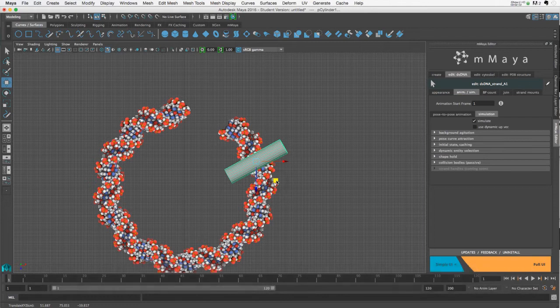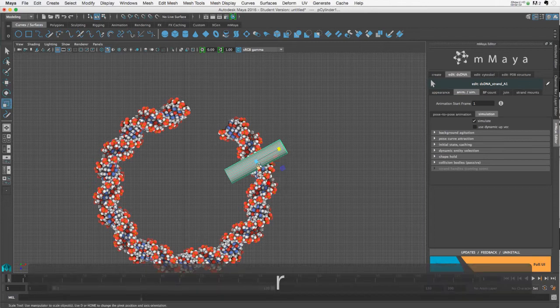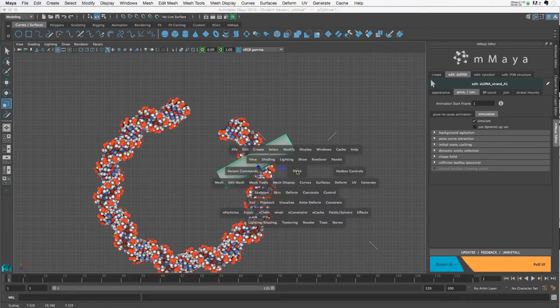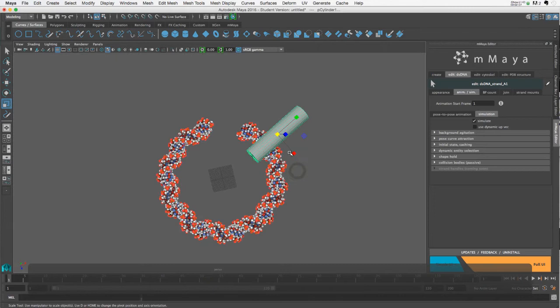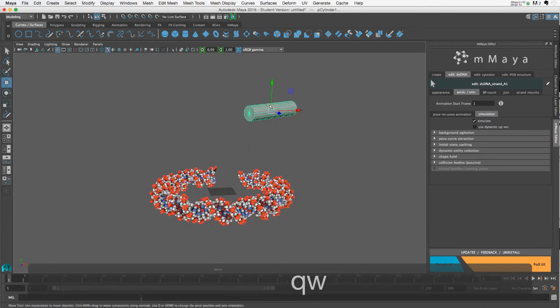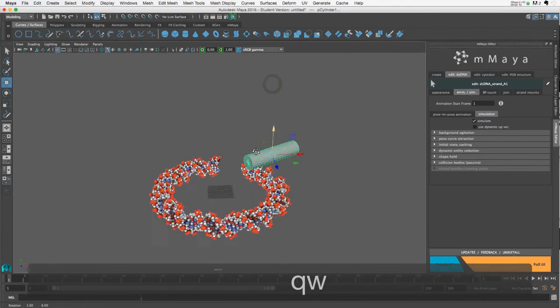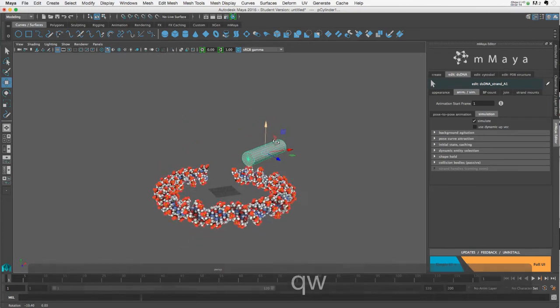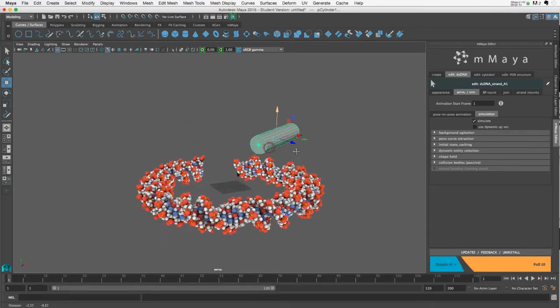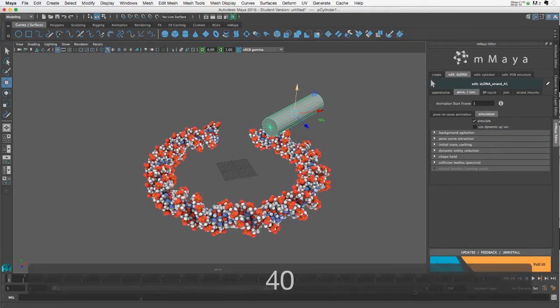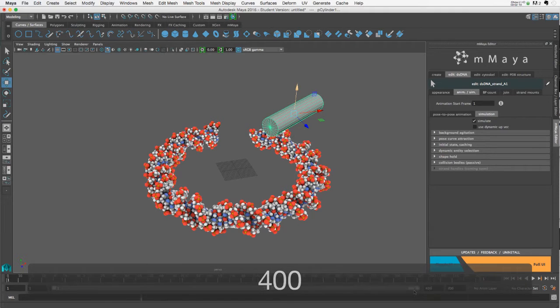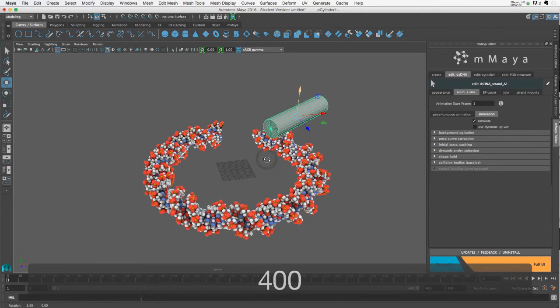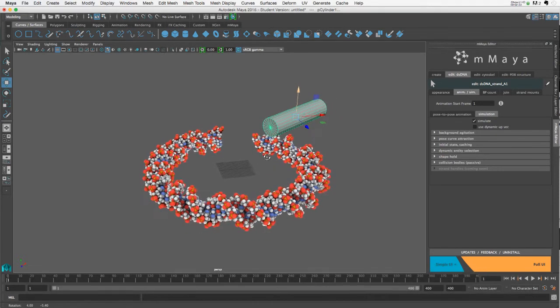Okay, scale it up a little bit. And we can move it down so that it's closer. Okay, and let's give ourselves maybe a few more frames, let's say 400 frames.